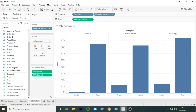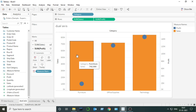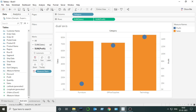Fourth difference: a dual axis chart is created by dragging and keeping the second measure at the right side of the view. As you have seen, Sales was already present and I dragged Profit to the right-hand side. But in the case of combined axis chart, I drag the second measure on top of the already present axis. So these are all the differences between dual axis chart and combined axis chart.